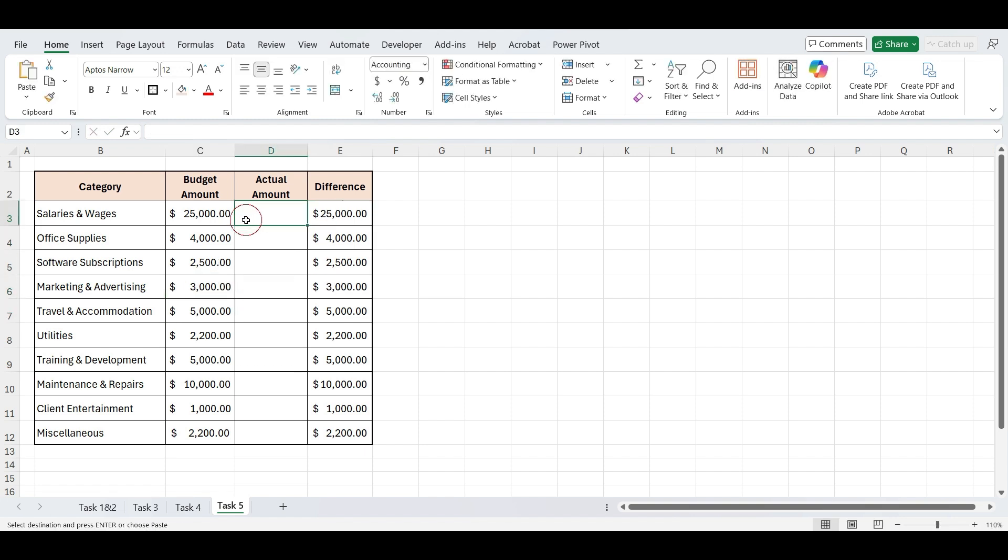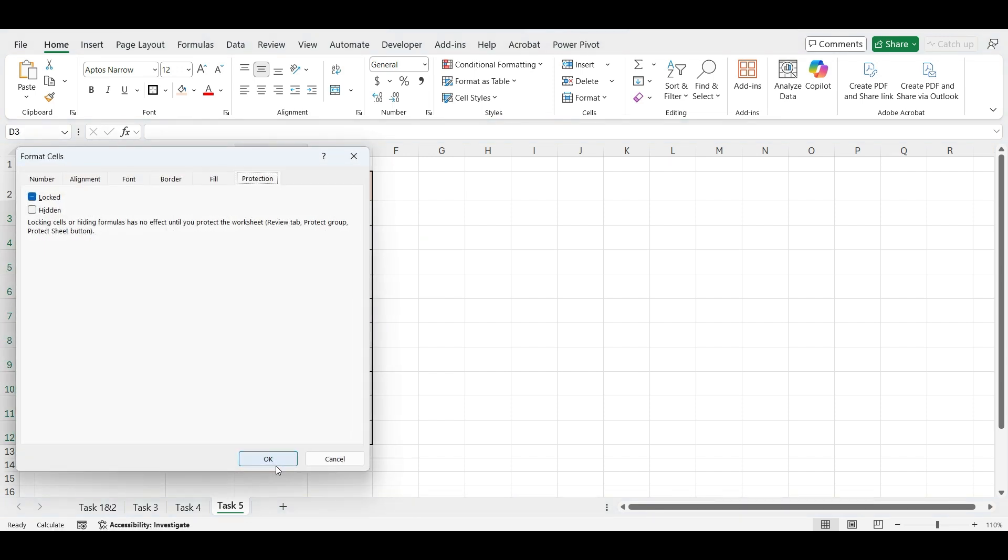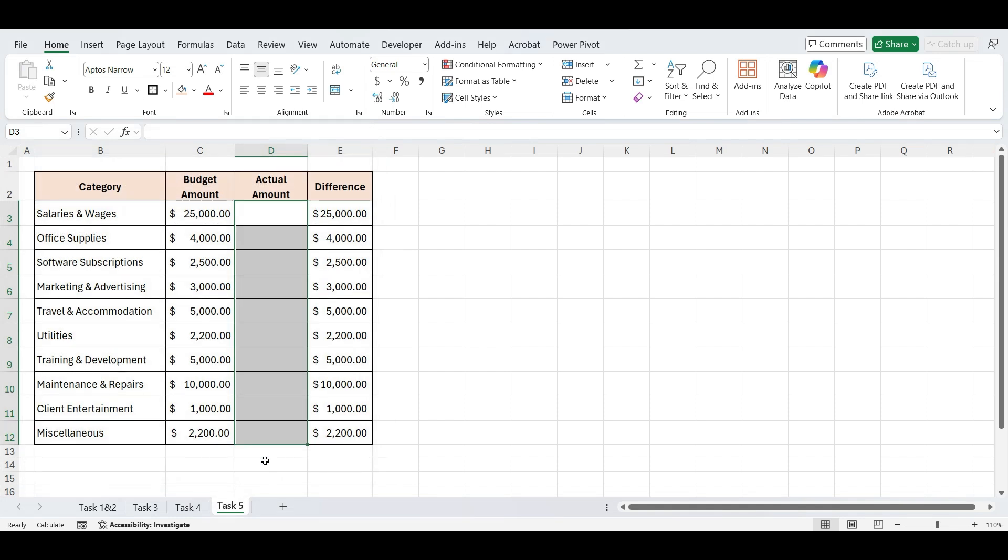Select the cells under Actual Amount. Press Control plus 1. It opens Format Cells window, go to the Protection tab and uncheck Locked. Click OK.